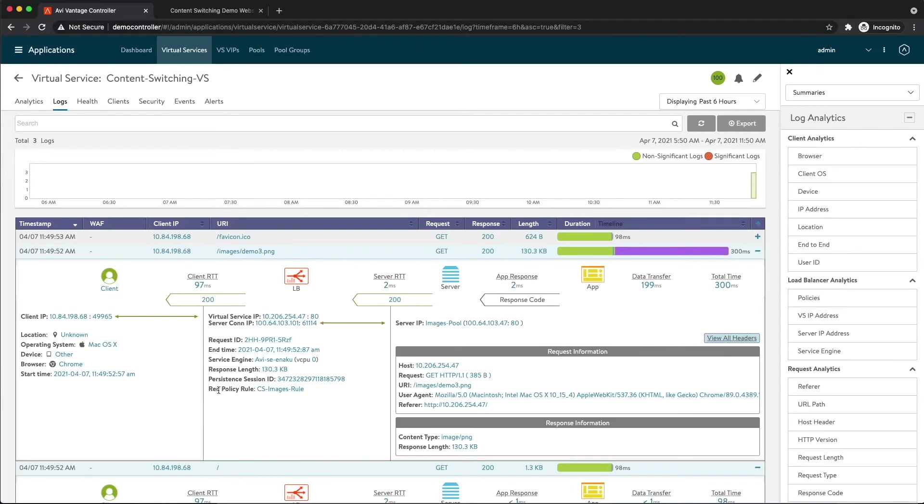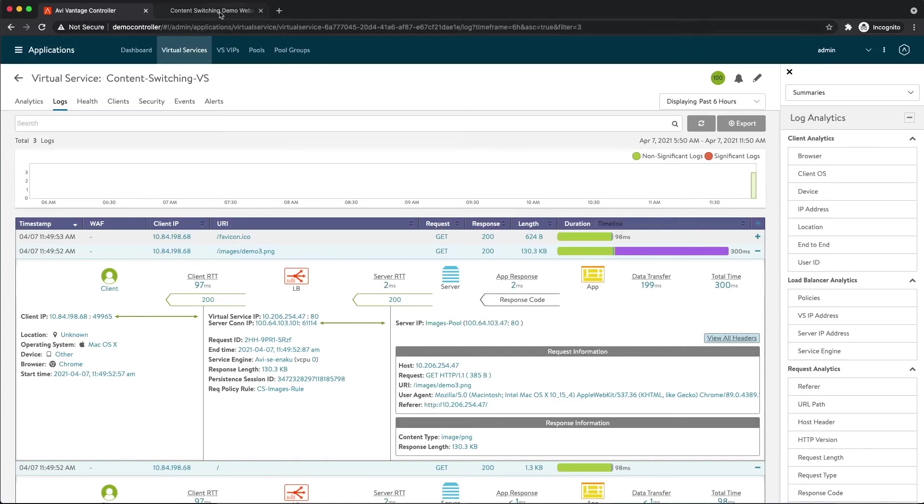And if we look down here, we actually see that this hit a request policy rule, that Content Switching Images Rule. And if we look at the pool that was selected, this actually went to the images pool. So looking at this workflow, we can see that when the image was requested, it actually was content switched to that images pool.